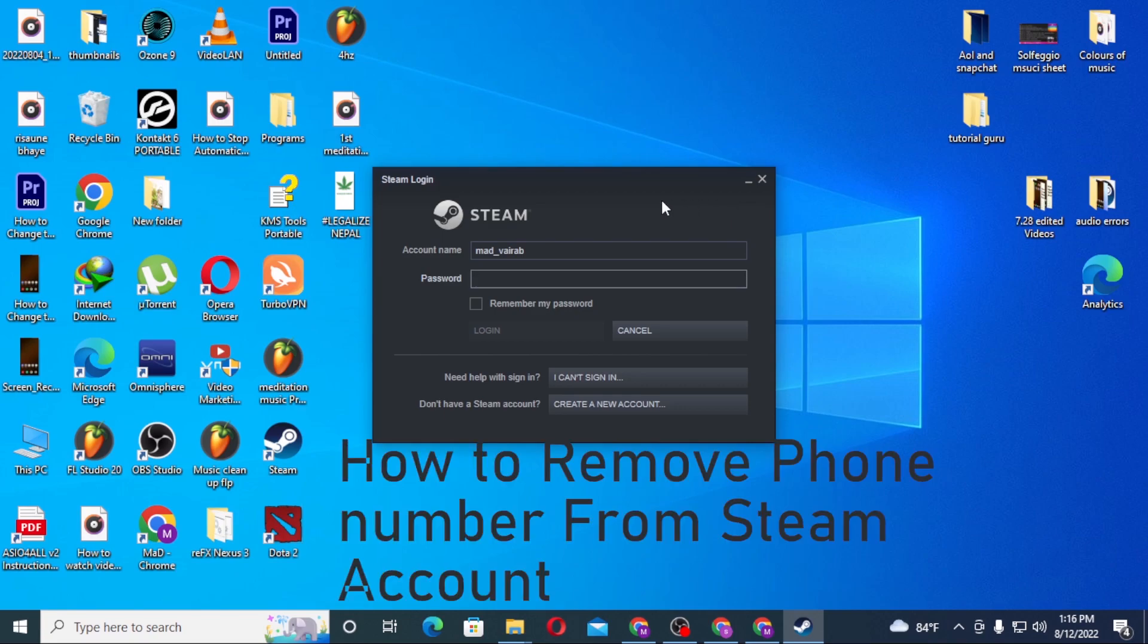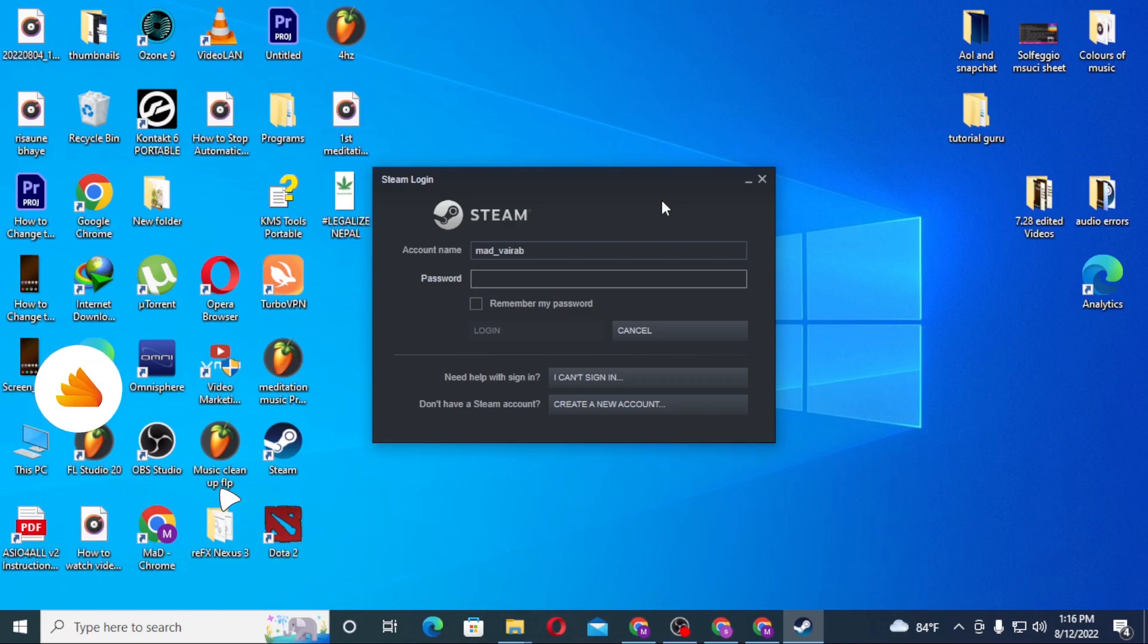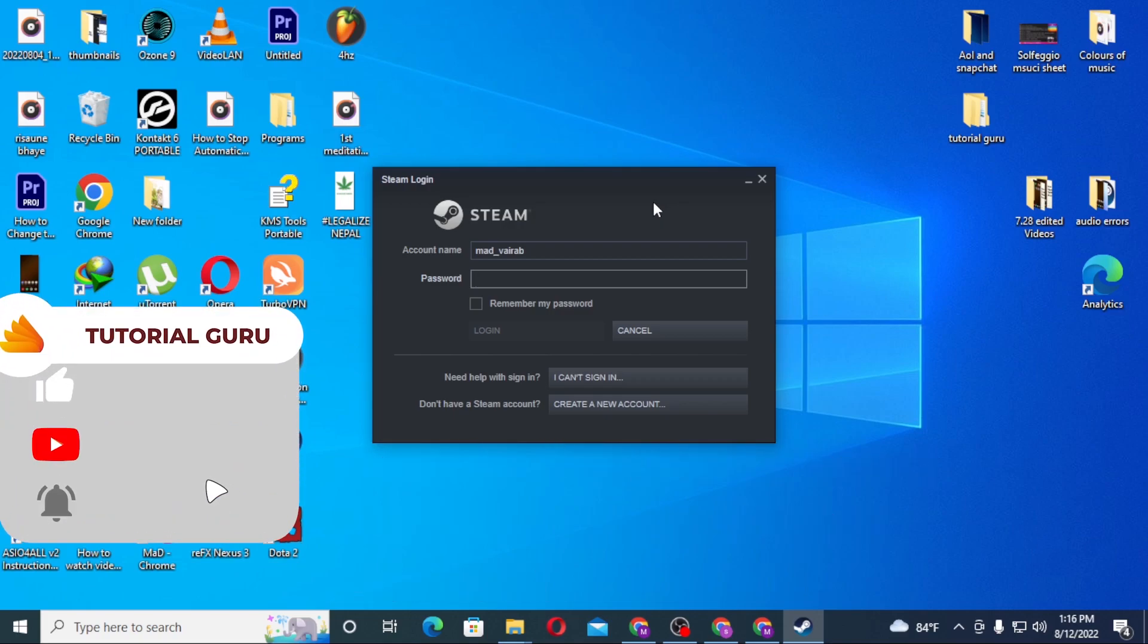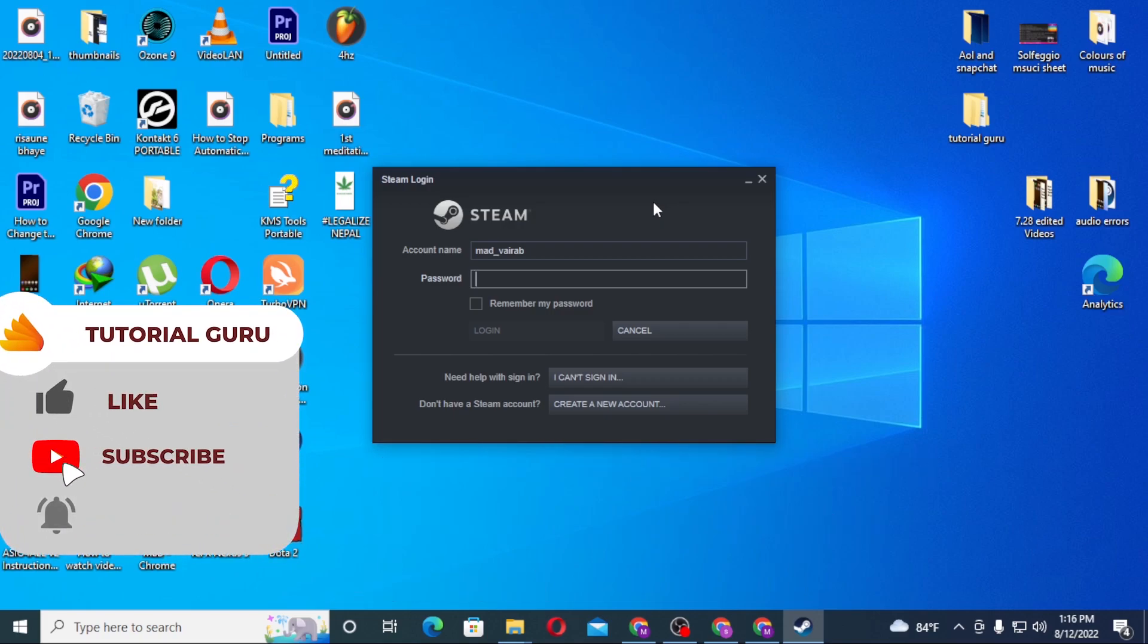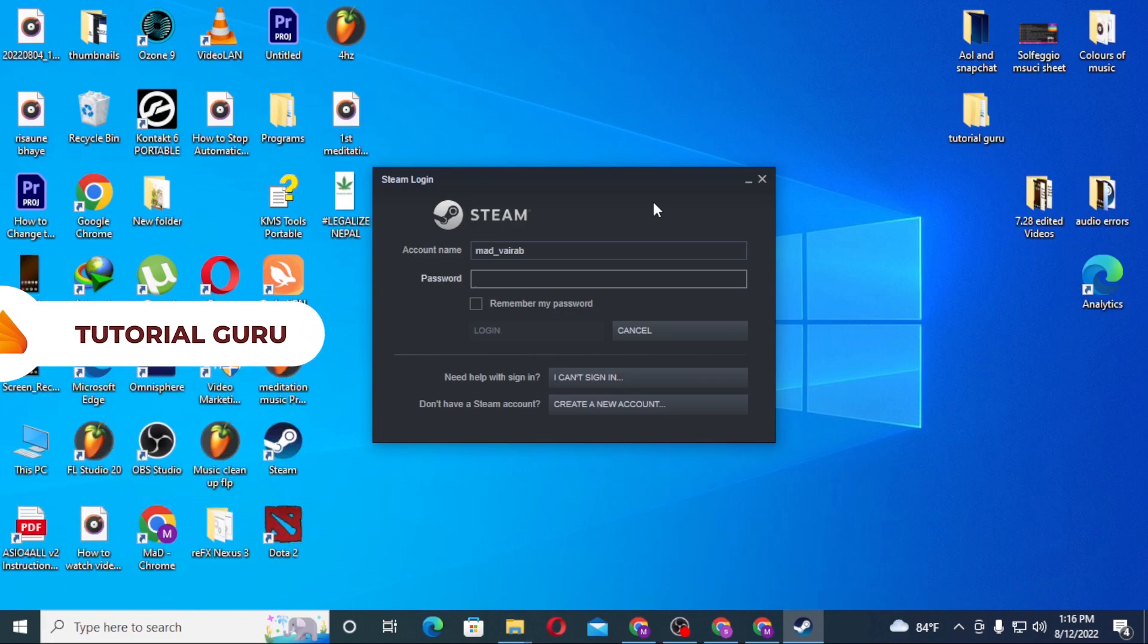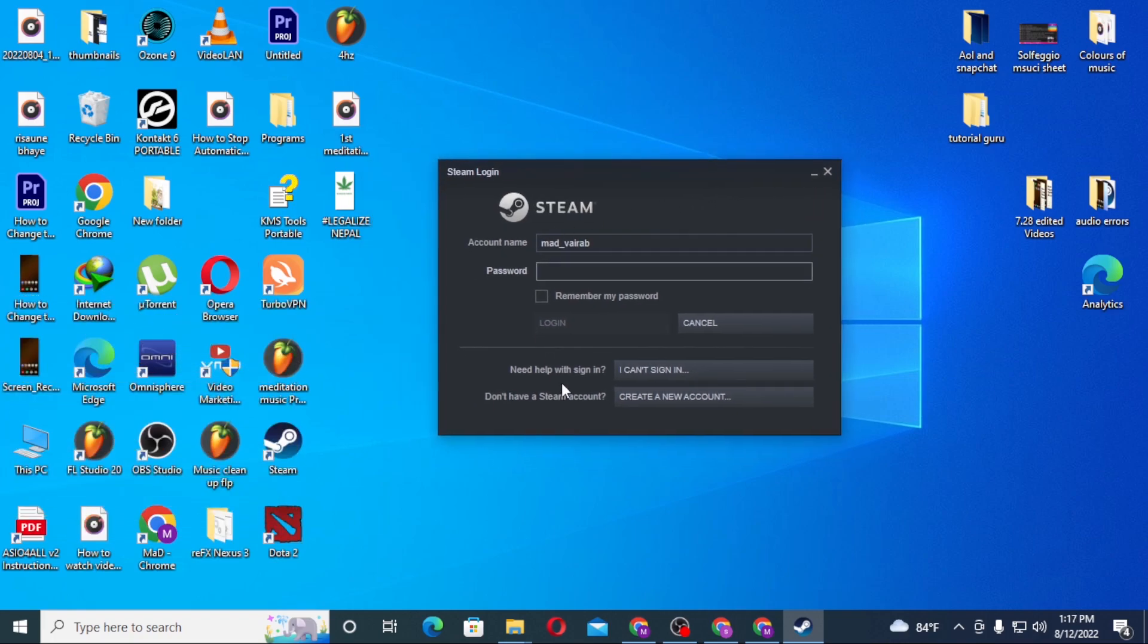And now without further ado, let's jump right into the video. But before that, don't forget to like, subscribe, and hit that bell icon for more videos. Now to remove your phone number from your Steam account, let's first log into our Steam account.